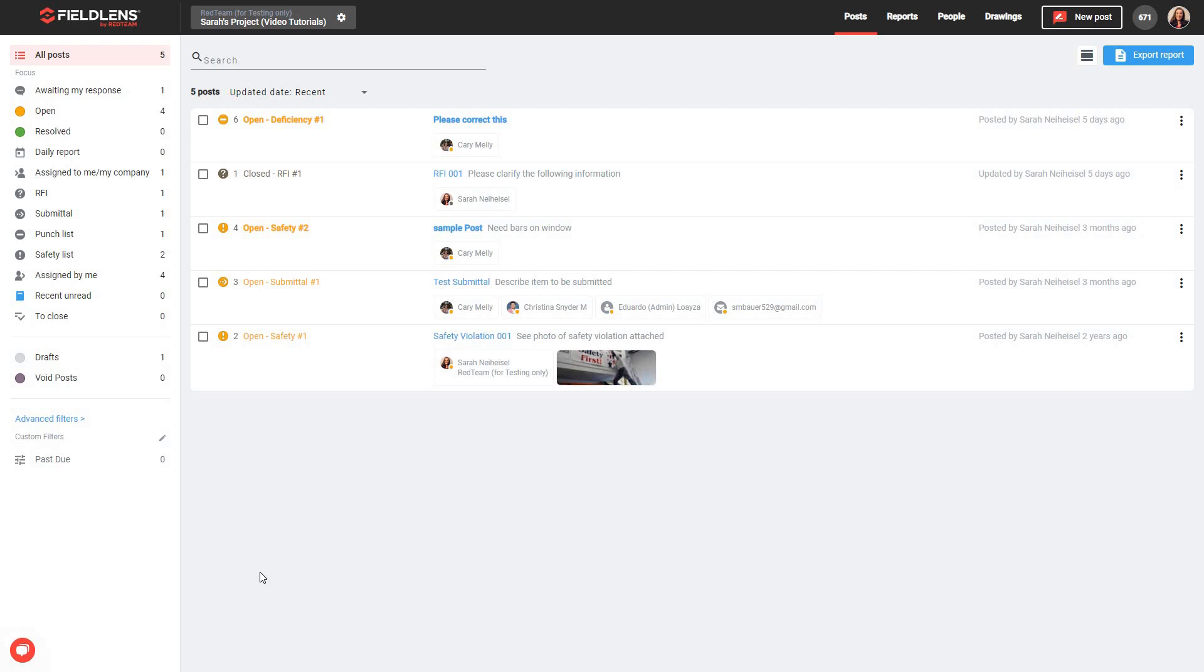All of the processes I'll be going over today will be performed from the desktop or web version of FieldLens, not via the mobile application. These techniques will help you to quickly and effectively share the most up-to-date project information with your team members, and most importantly, with your customers.